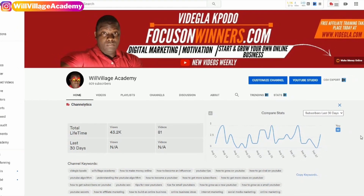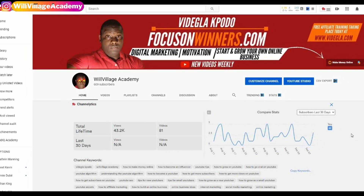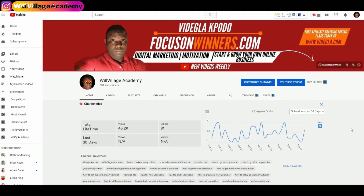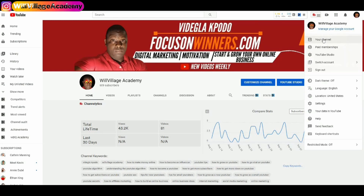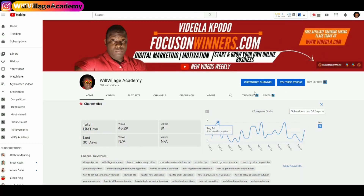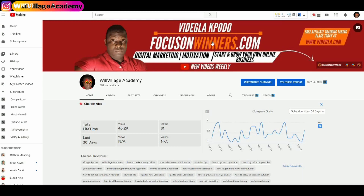To get started, make sure you are logged into your YouTube account. If you are not on the home page, click on the icon at the top right-hand corner and click on your channel. When you do, you will come to your home page, which will look like this — except that the banner will be different.